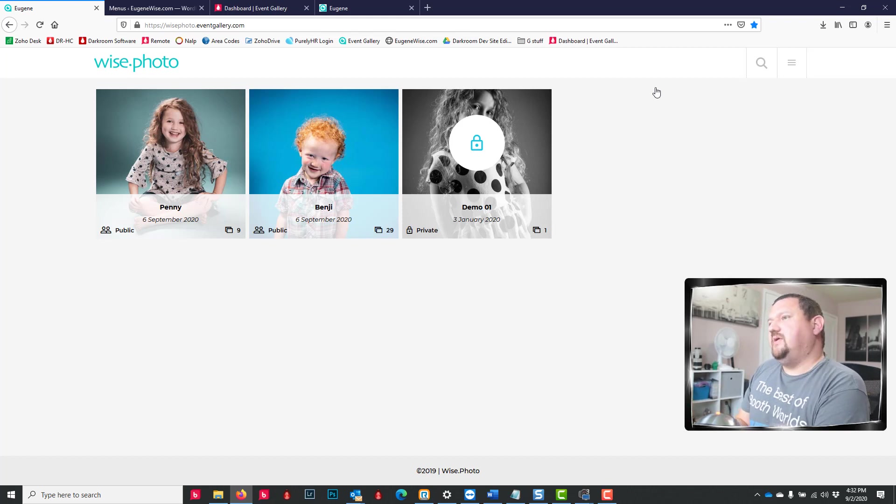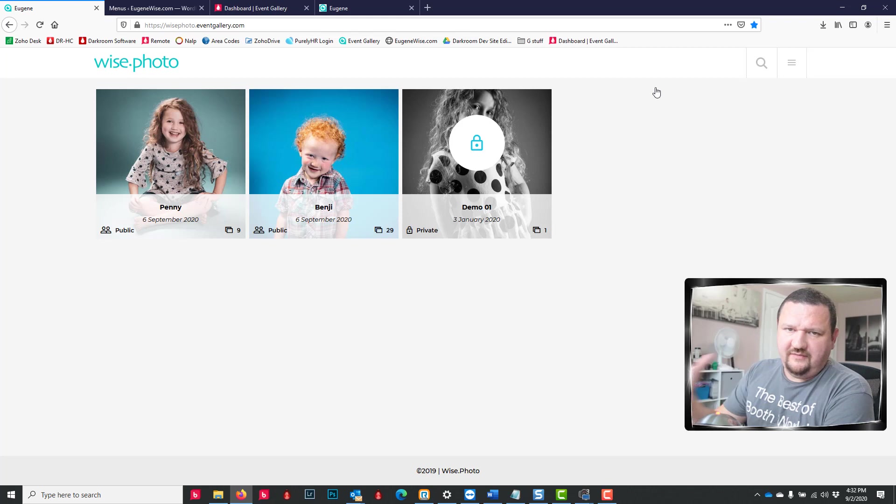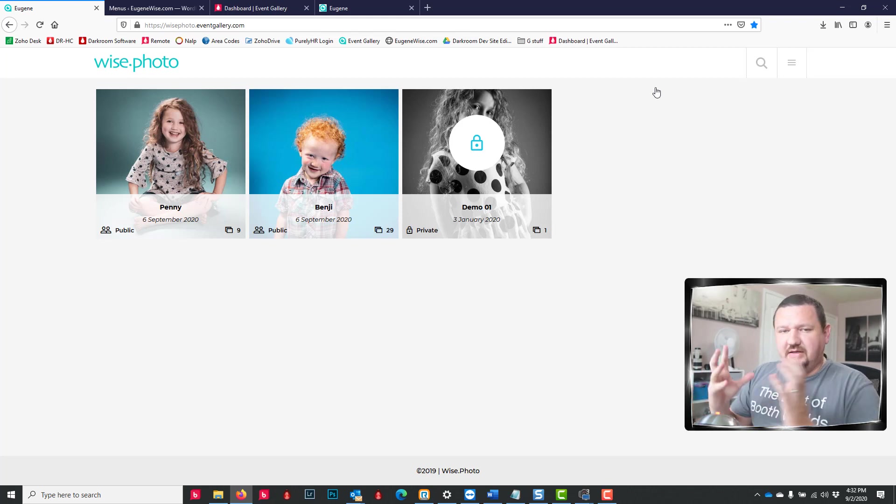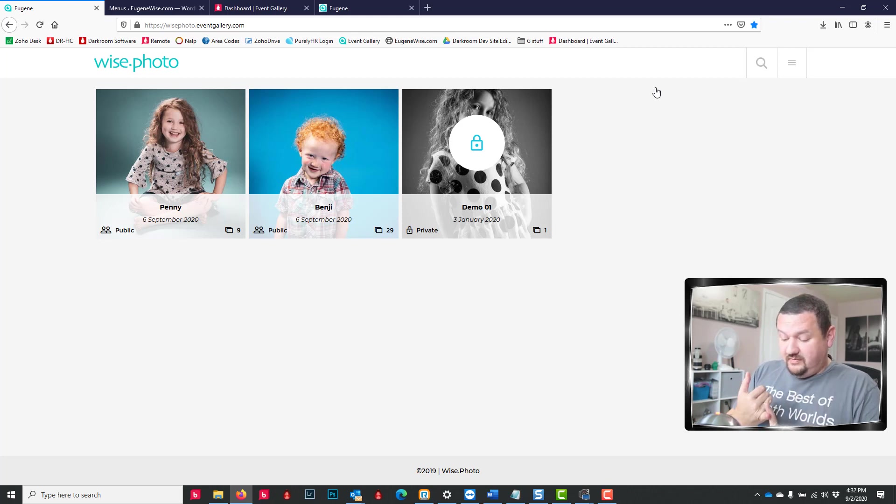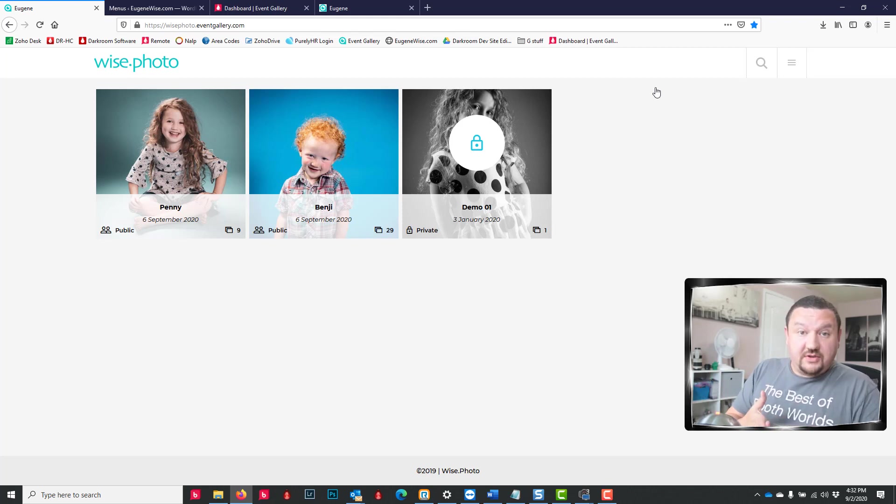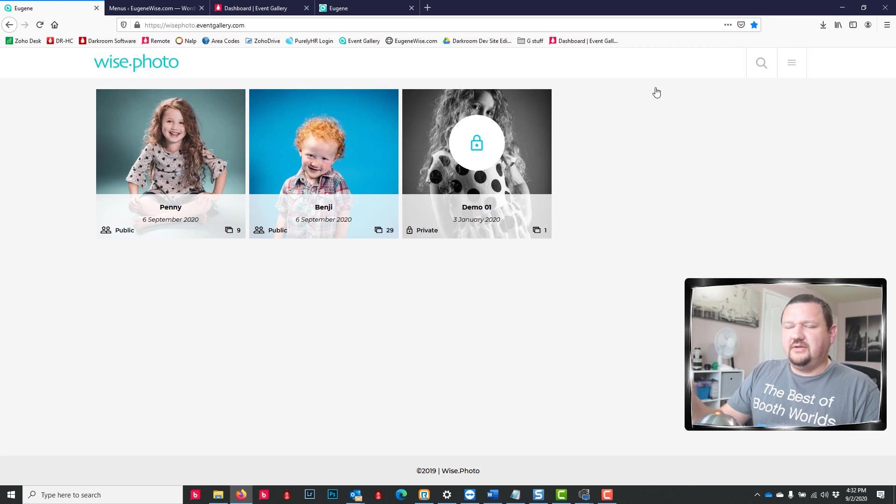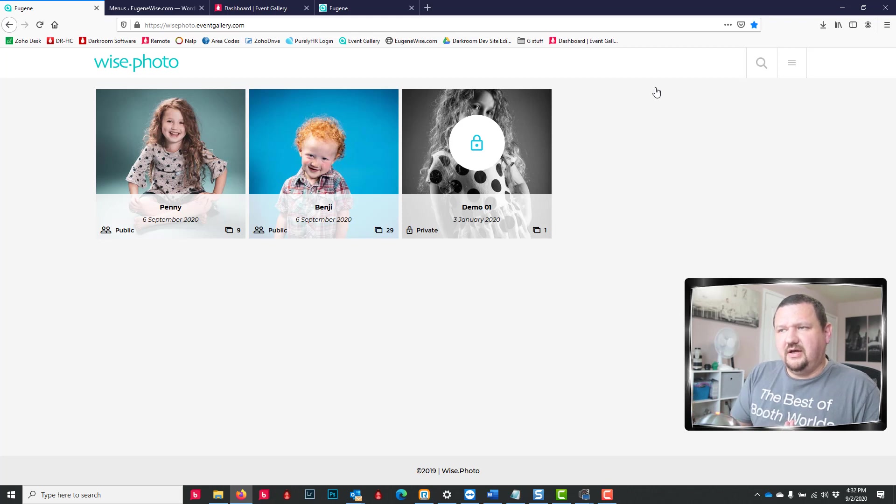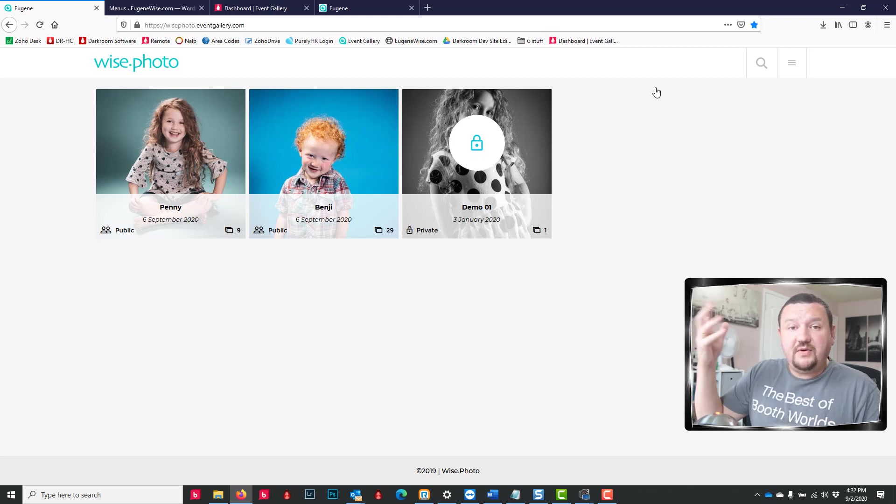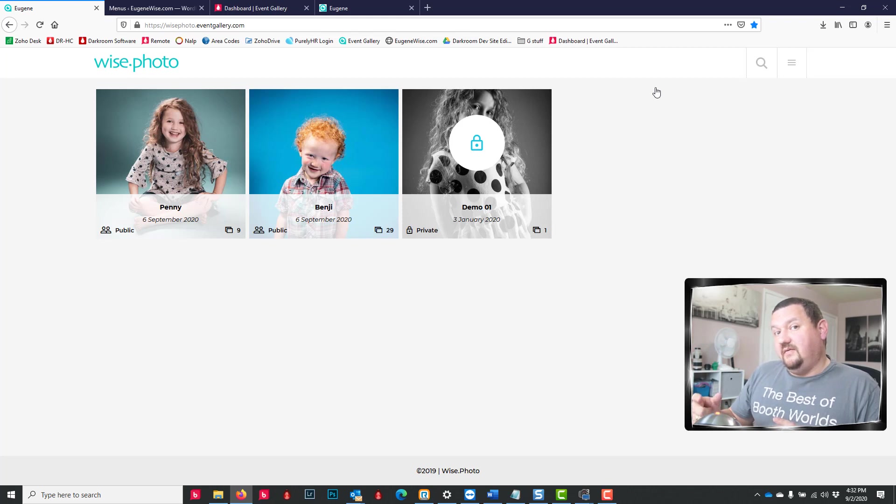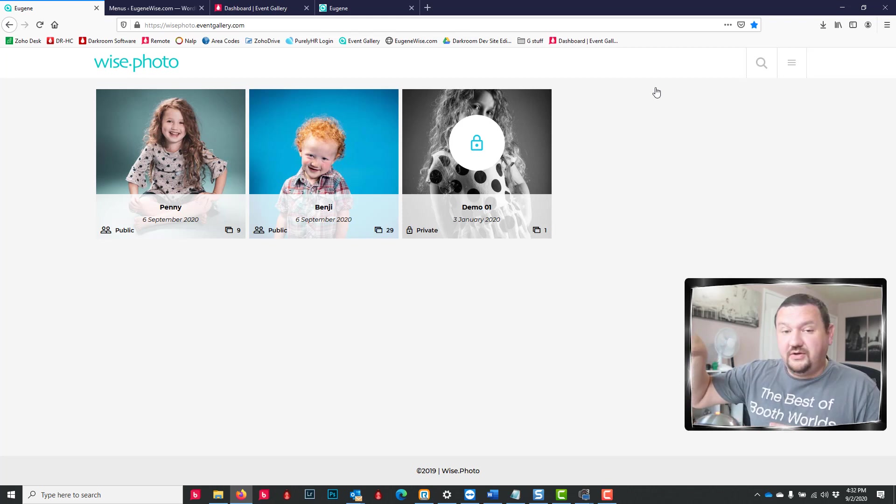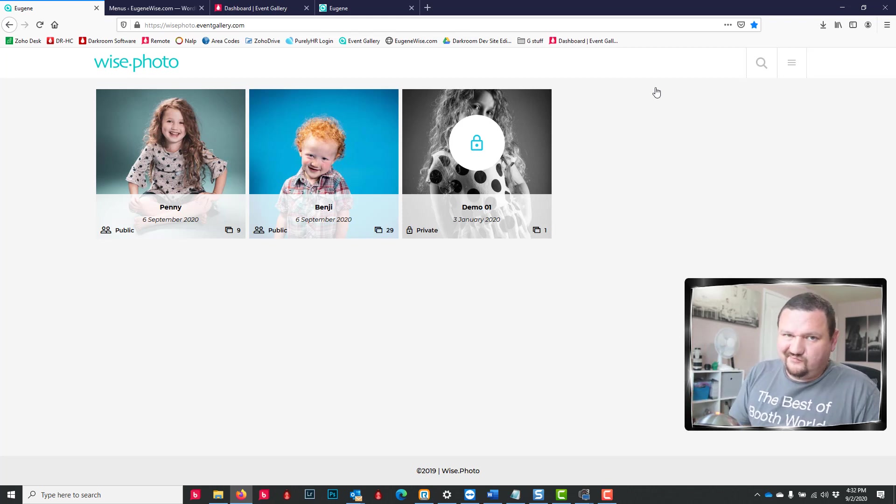So a whole bunch of different ways you can use Event Gallery. It's one of my newest favorite things that we've come out with. It works with Darkroom Booth, Darkroom Booth for iPad, Darkroom Core and Pro. You can use it with Darkroom Hot Folder or you can use it standalone where you just upload it through your browser. Oh, one more thing I want to say - with this option, you can upload an image as a placeholder image and then put it on your website before the event, and it will update live as you take photos. Pretty cool stuff.